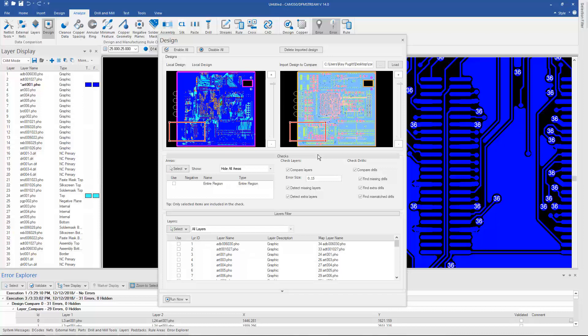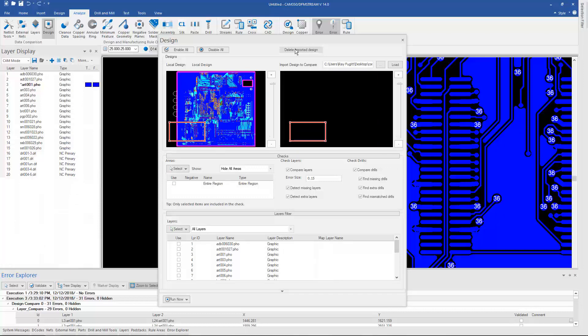And if you want to get rid of that design that you brought in to compare, once you have compared it you can hit the delete button up here at the top and it will go through and delete the imported design so that you're only left with the one you started with.